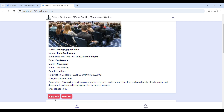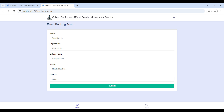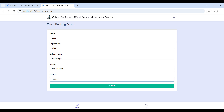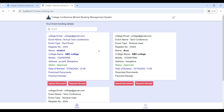If you want to book an event, go to the event, view the ticket details, select a ticket, then click 'Book Now'. Here you will book your event: enter your name, register number, college name, mobile number, and address, then click Submit. Booking is successful.